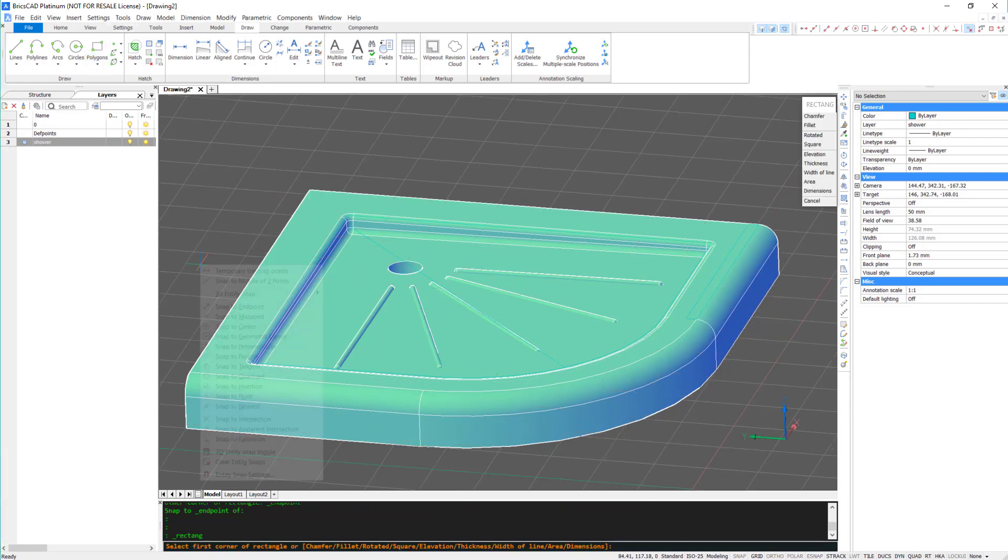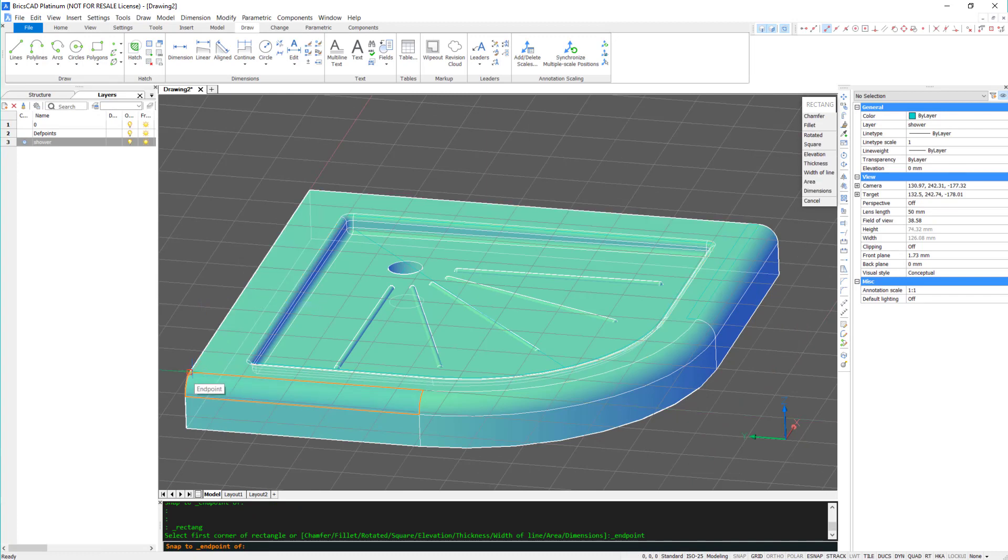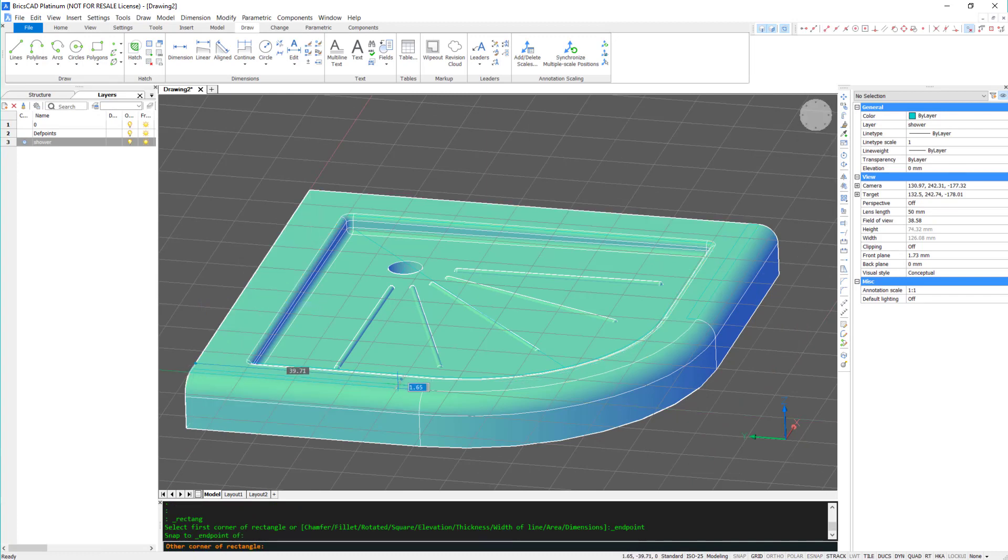Notice that when I repeat the action on this side, a red line appears, which allows me to keep the box inline with the end point.